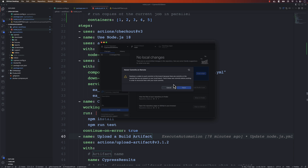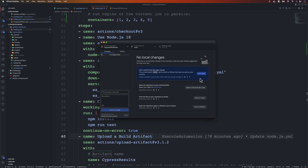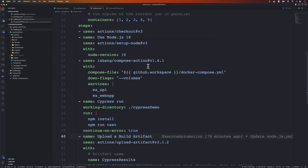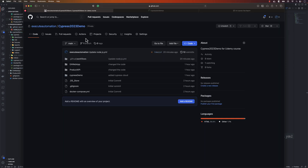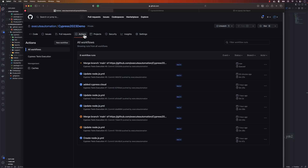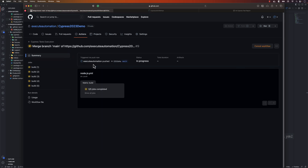I'll first fetch and pull origin, then push to origin. If we go back to the browser and navigate to GitHub Actions, you will see that our test execution is going to happen in five different builds.